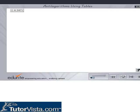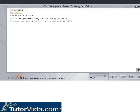Find the Antilogarithms of 4.3471 using the Antilogarithms table. Let log x equal to 4.3471. Then x is equal to Antilogarithms of log x, which is equal to Antilog of 4.3471. For the number 4.3471, the mantissa is 0.3471.